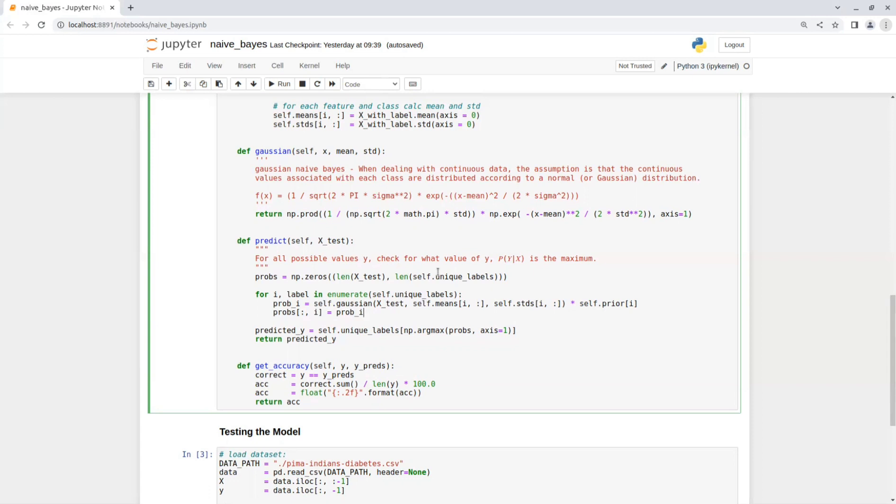See that we are using the prior, means and STDs metrics that we created during the fit process on the training set. Then we take the probabilities matrix and for each instance, we take the maximum probability class and that will be our predicted Ys.